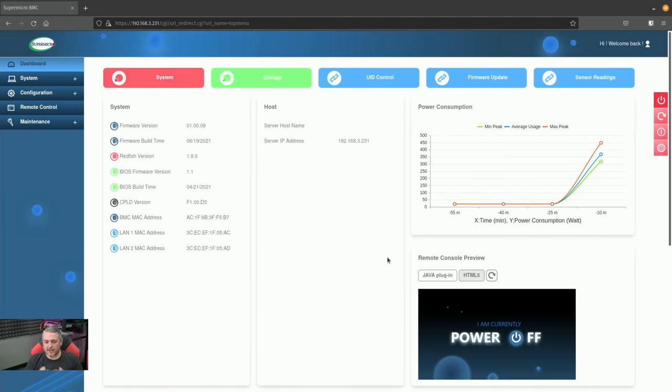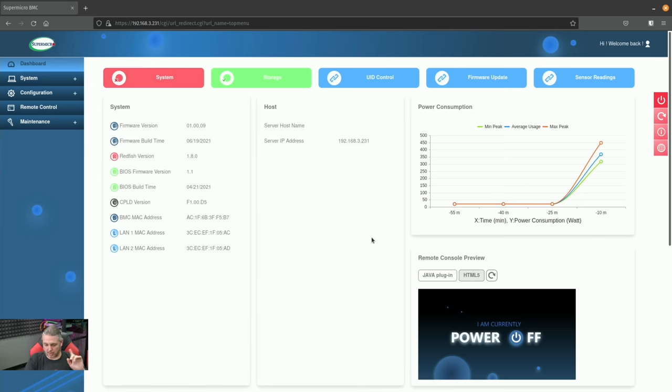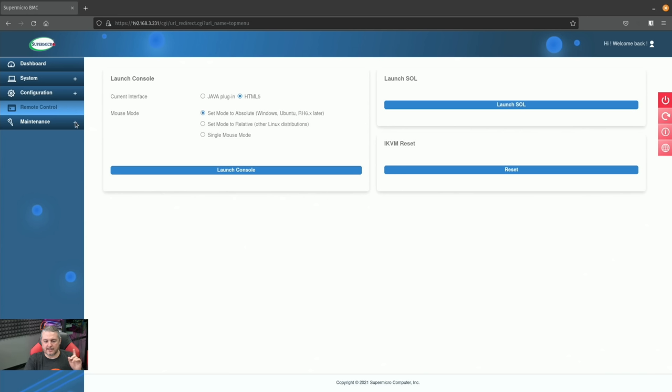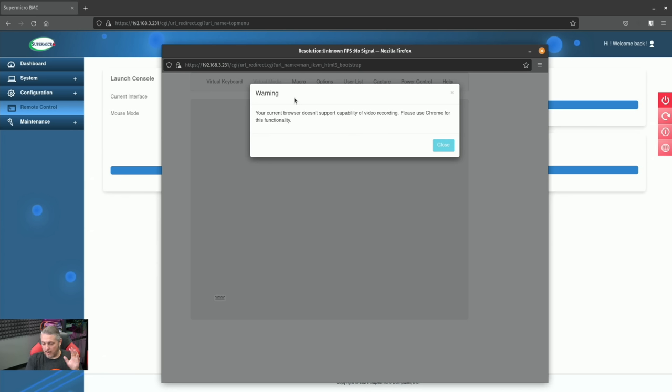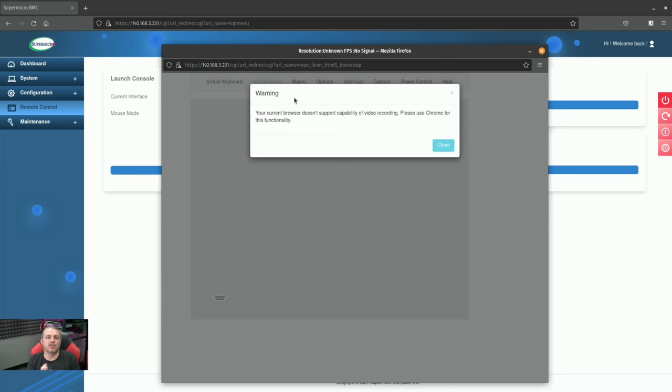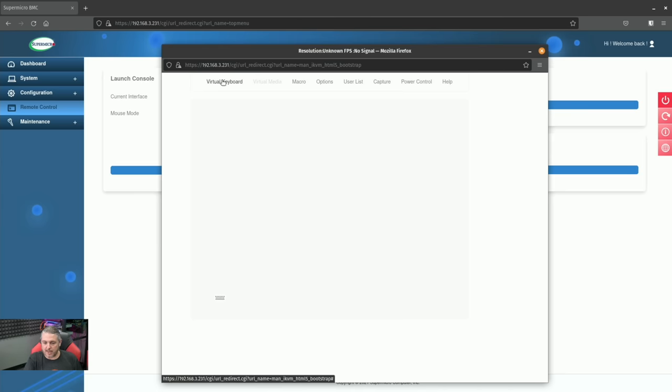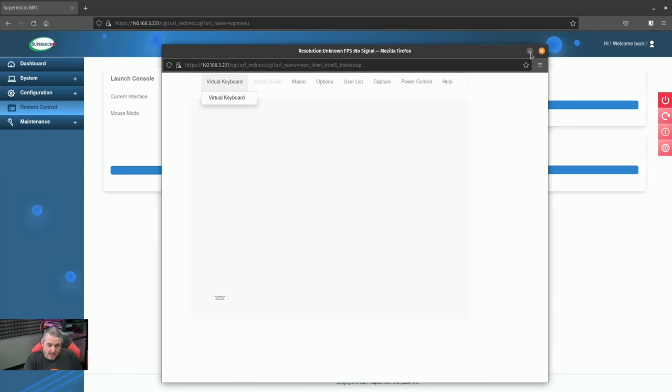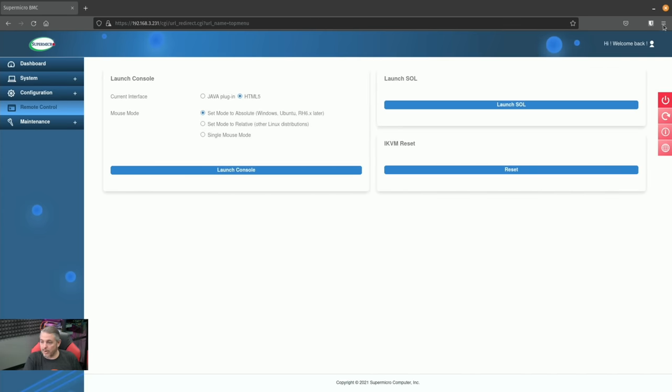All right. So we're logged into the Supermicro interface here. One of the things I want to point out is that yes, I'm using Firefox and yes, it works fine. There's a comment a few people had about whether or not it will work in Firefox and it will except you will get this message if you try to launch the console for the HTML5. It works fine, but you'll get your current browser doesn't support the capability of video recording. Please use Chrome for that. So you do need to use Google Chrome for the video recording feature, but functionality wise, virtual keyboard and everything else, I didn't find anything else that didn't work in Firefox. So for those of you wondering if it works in other browsers, it works except for the video recording feature.